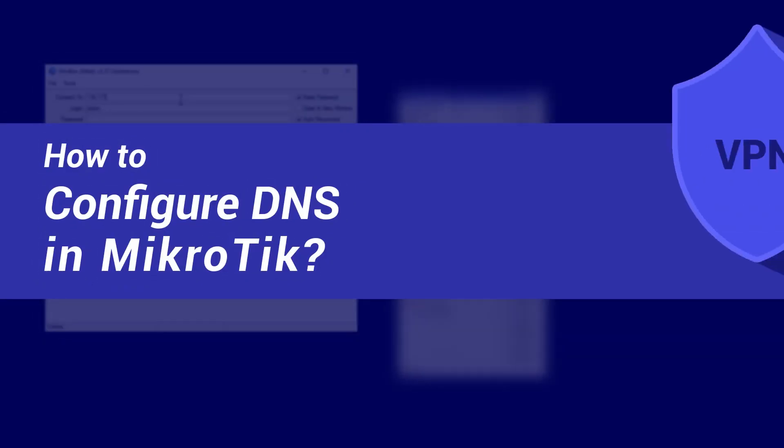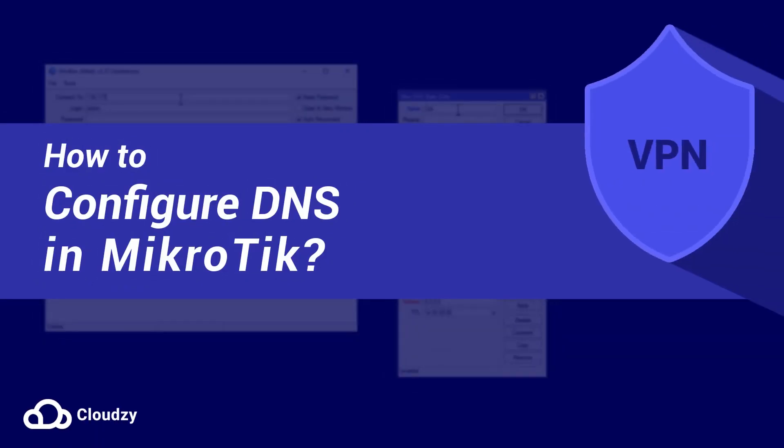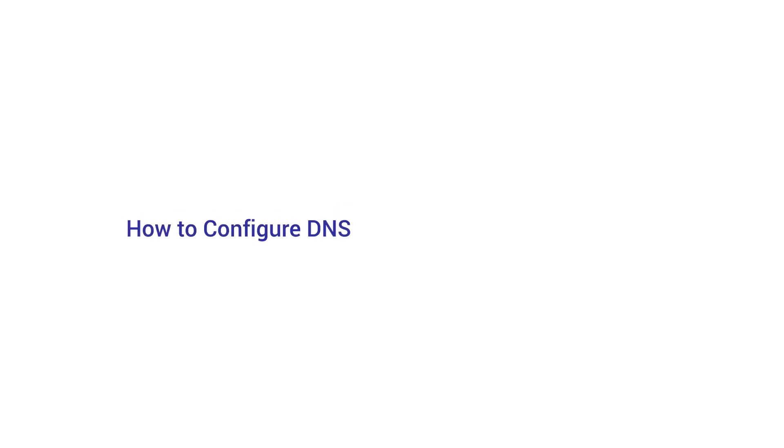Hello everyone, welcome to this tutorial. Today's topic is about how to configure DNS in MikroTik. How to configure DNS in MikroTik using the Winbox.